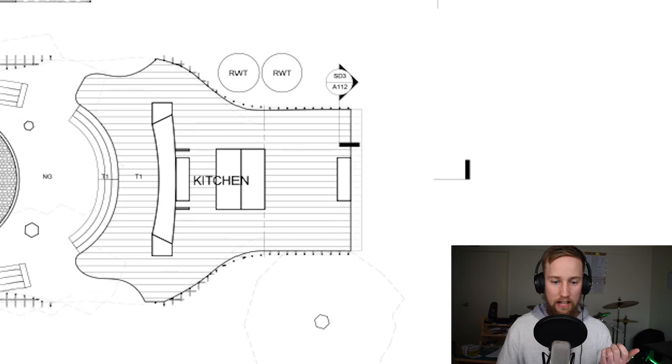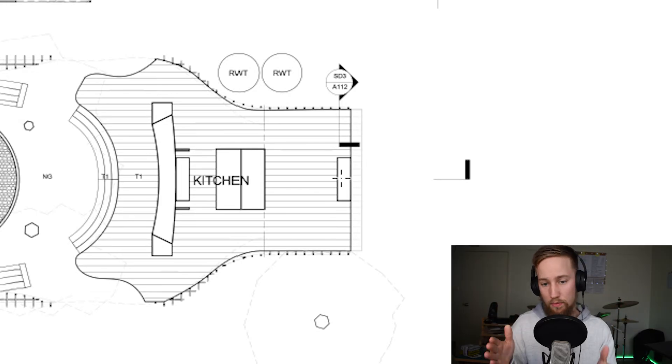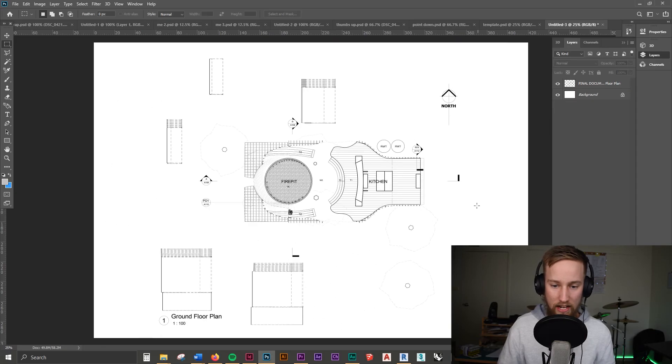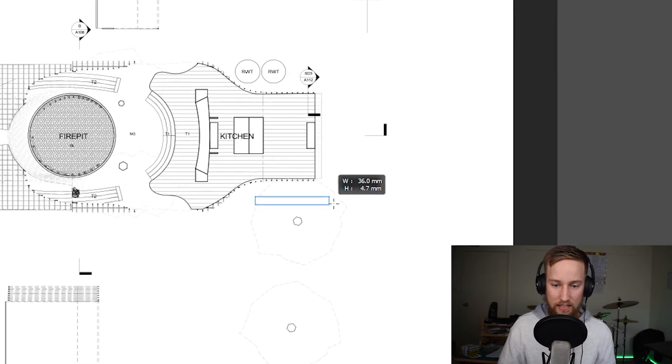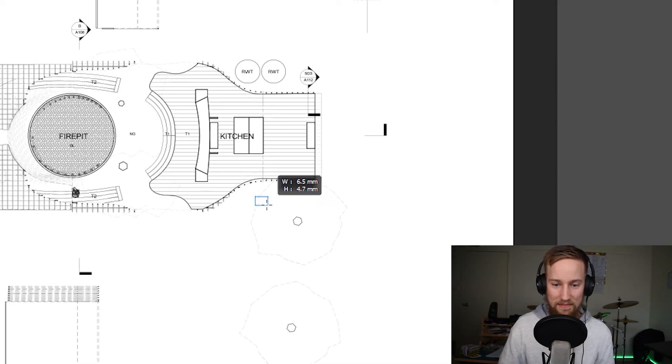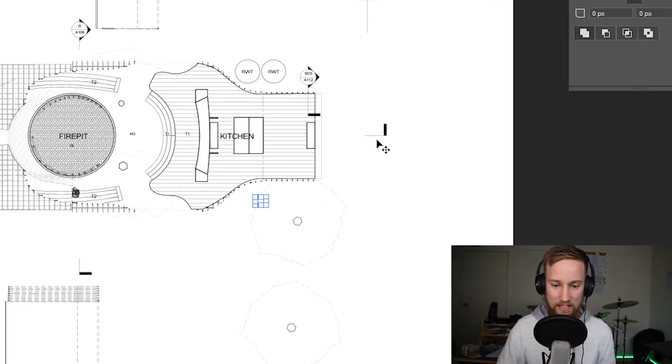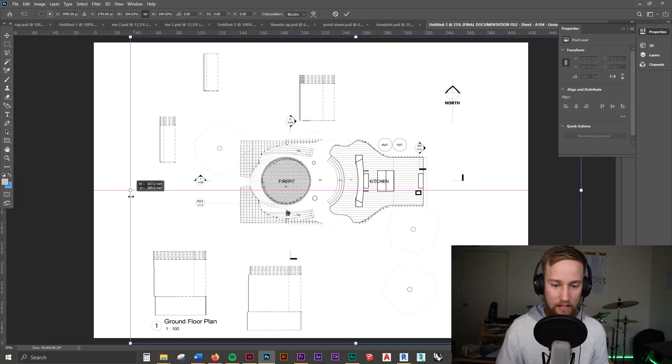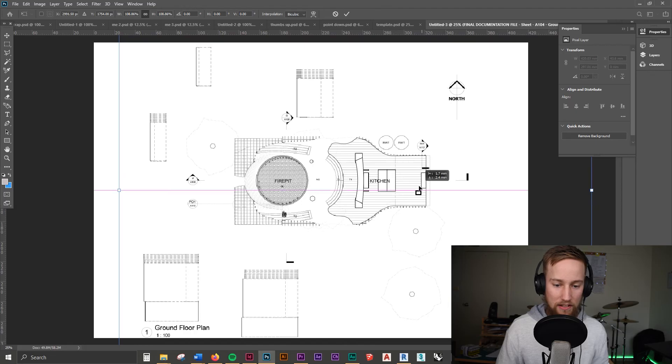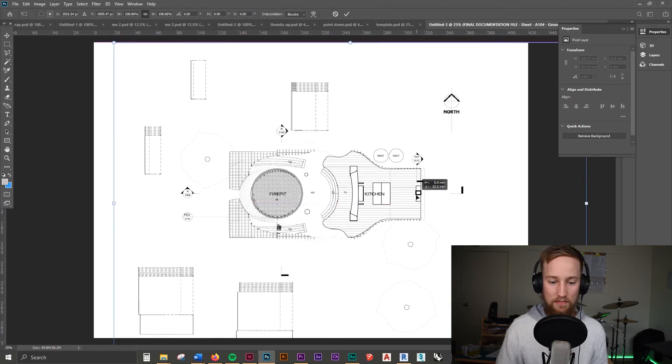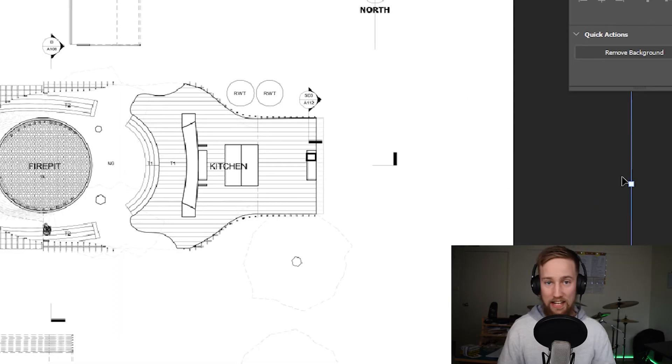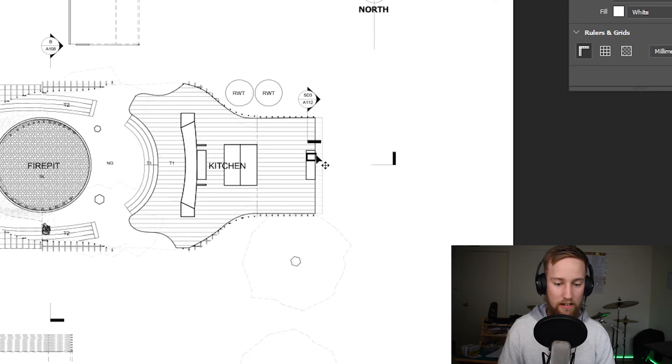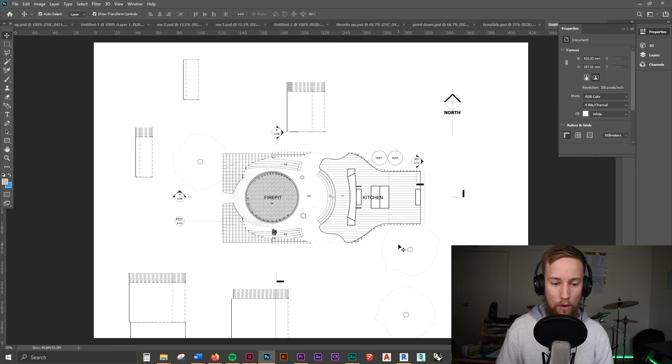So what we can do is if we say that this bench here is 600 mils in width then that's our reference guide. We can just create a box that's about six mils. Let's just say that box there is six mils then all you'd have to do is just scale up this drawing so that that bench is matching that box you've just made that reference box. And then once that drawing is scaled all you have to do is just delete your box that you've created and you know that this drawing now on this A3 piece of paper is at 1 to 100 scale.